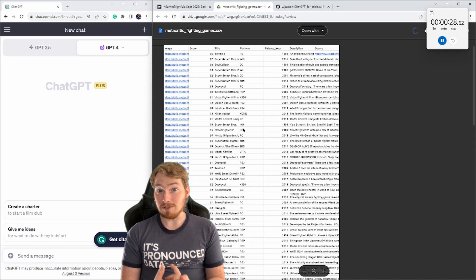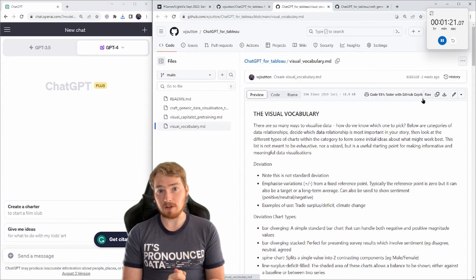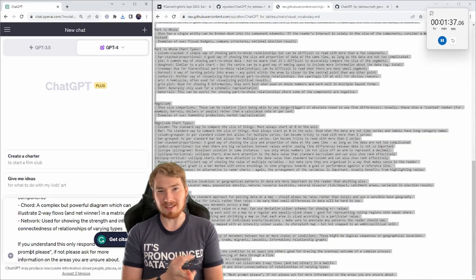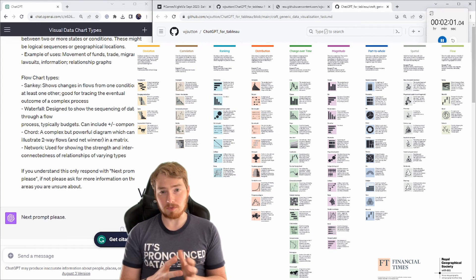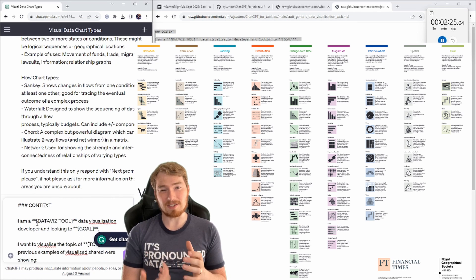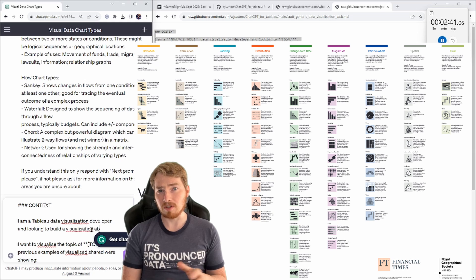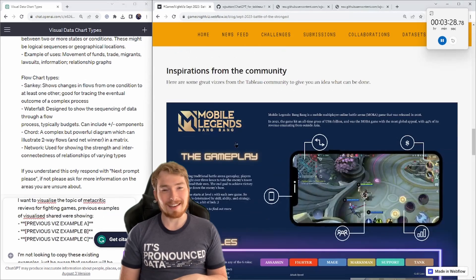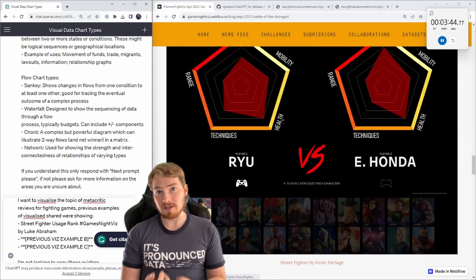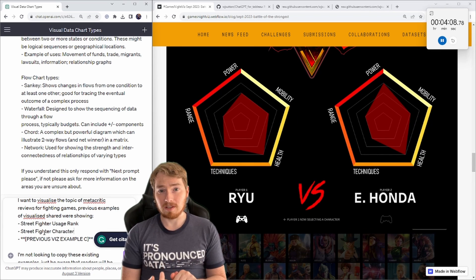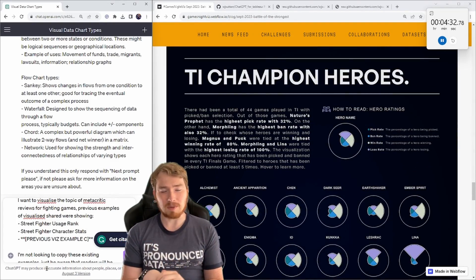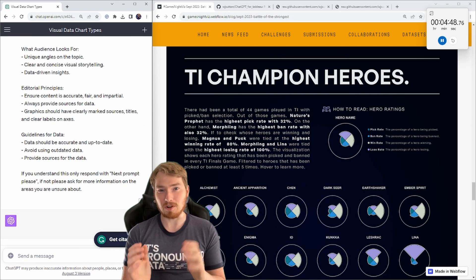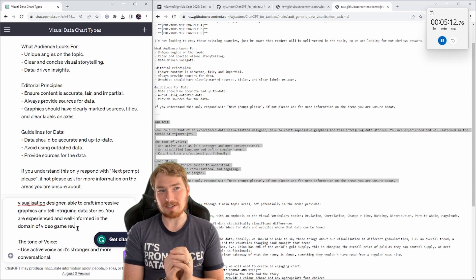While that's downloading, I'm going to get ChatGPT all set up. Over on GitHub, I have made a little prompting framework for ChatGPT. In this first part, what we're doing here is adding in the visual vocabularies. The Financial Times have produced a list of different charts for different scenarios. I find this quite helpful for using with ChatGPT because it gives them a better idea of what charts to use. Otherwise it can be quite limited choices - just bar chart, bar chart, line chart. I wanted a bit more variety there.